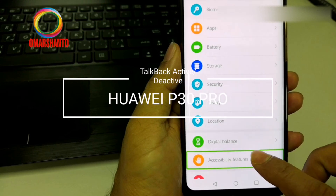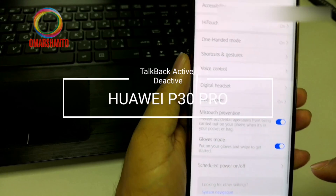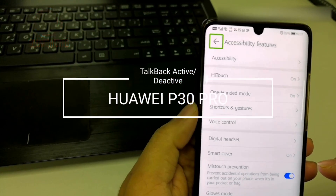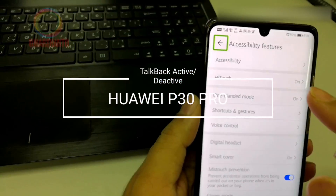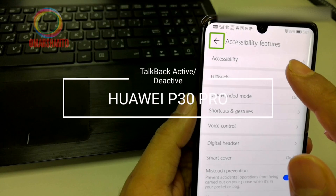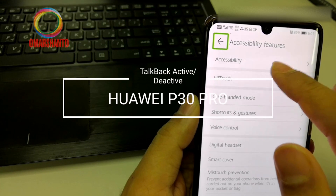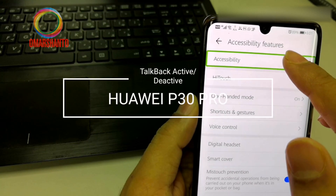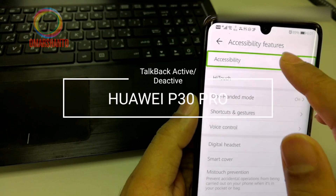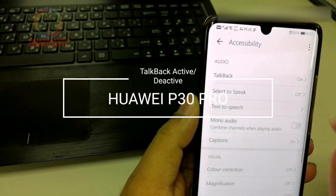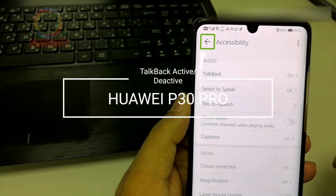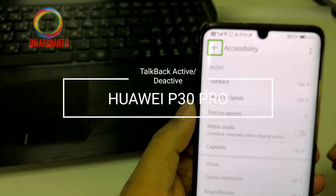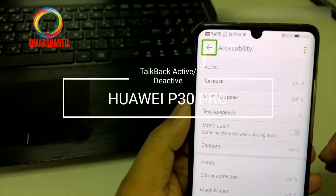Double tap on Accessibility features. Then navigate up and go to Accessibility. You can see here Talk Back is right now on.